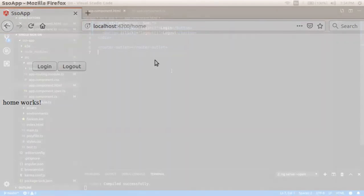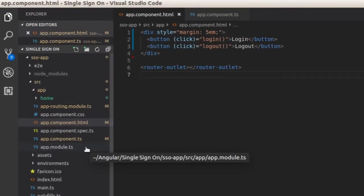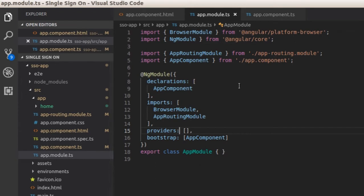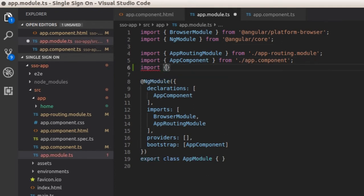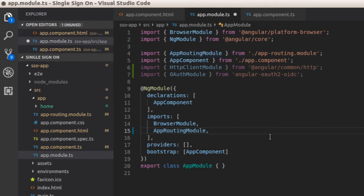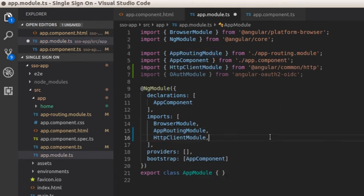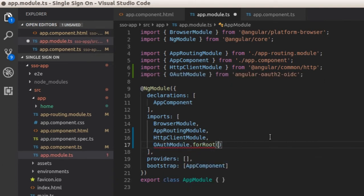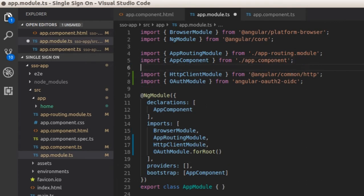That's working fine. For the Angular application to work properly, we must include the components and import required modules in the app.module.ts file. Let's do it. At the top of the file, import the required items. Add OAuthModule.forRoot() inside the imports array, and add the HomeComponent inside the declarations array.